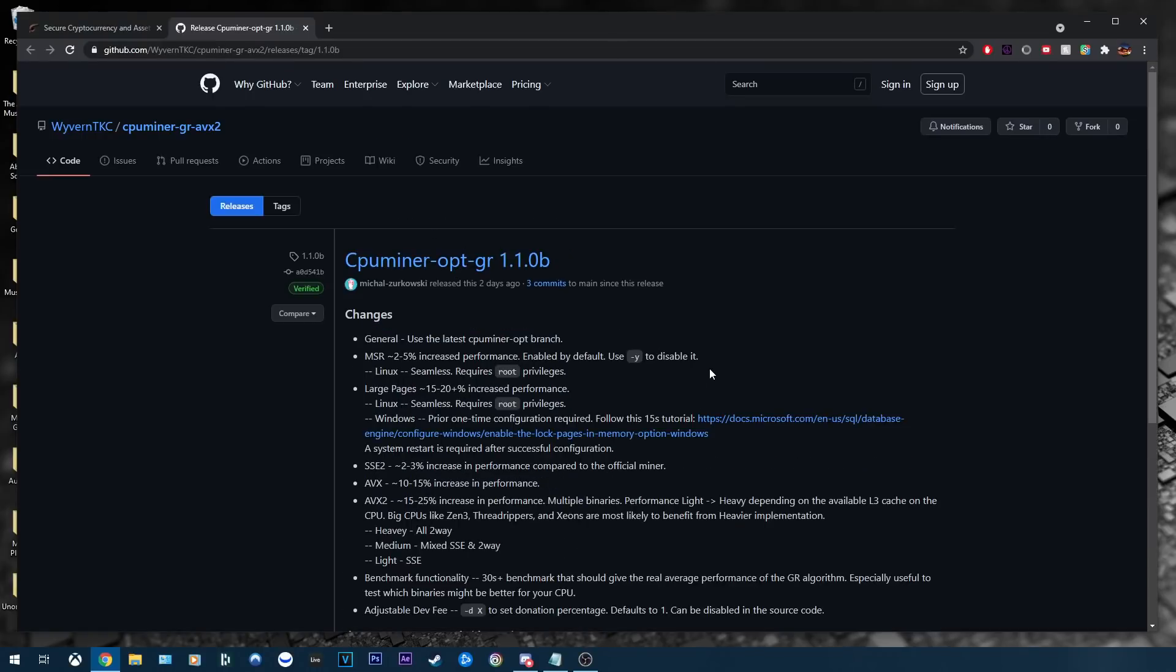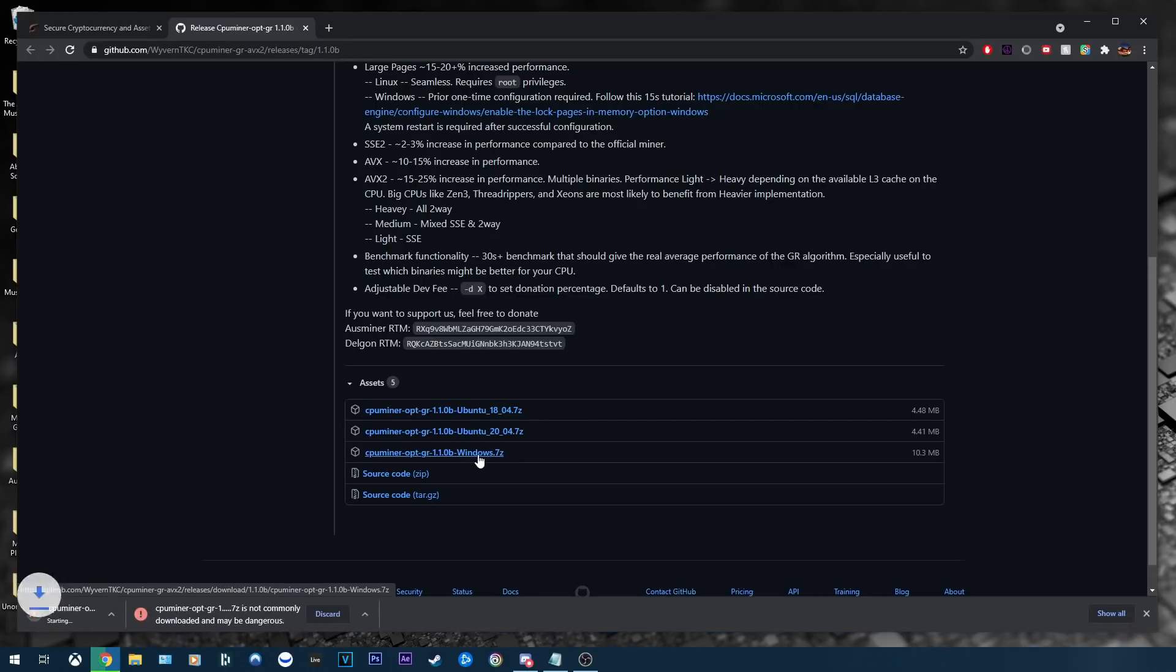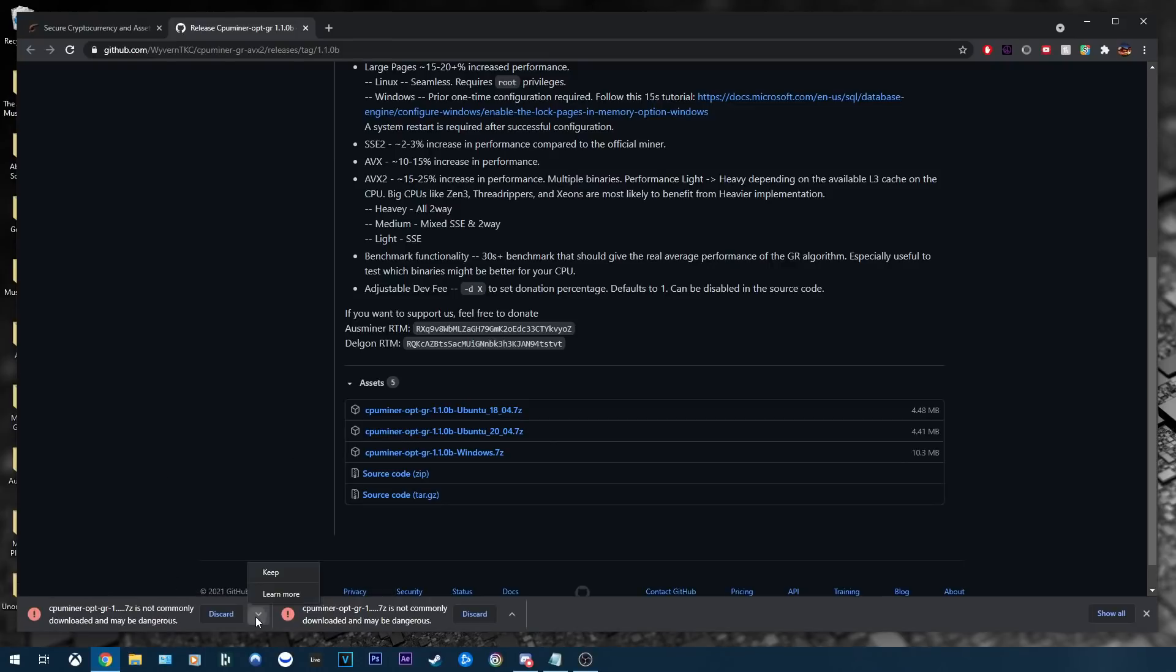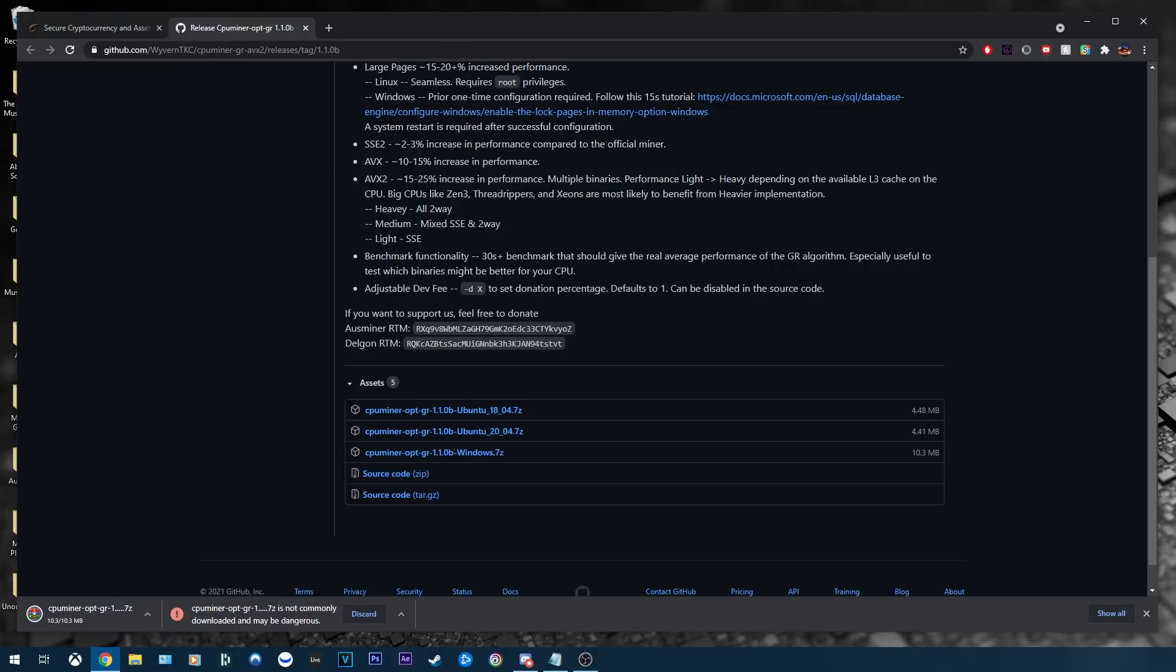We have seen some pretty big performance jumps in the last month or so from these guys, so props to them. We are seeing some pretty big performance increases with large pages and MSR. I will be going over large pages in this tutorial because it seems like a lot of people on the Discord server are a little bit confused about that. I will not be going over MSR as currently it only supports Linux. So all you're going to do is head down to the bottom here and click CPU miner optgr 1.1.0b windows.7z. And when you click this, as you can see on Chrome, it does tend to block and mark it as a dangerous file. The source code is available for this. There is no virus in this. I've been running this miner for a couple days now and I have had no issues whatsoever. So we're just going to go ahead and click keep.